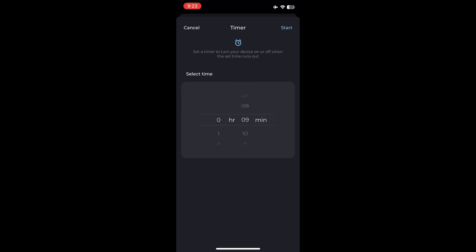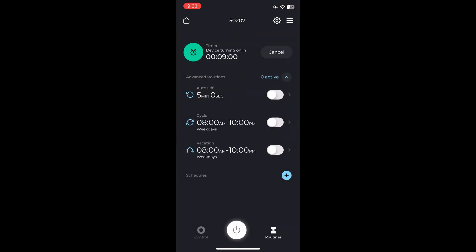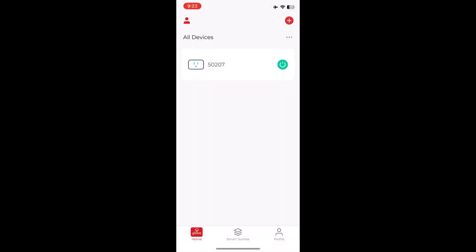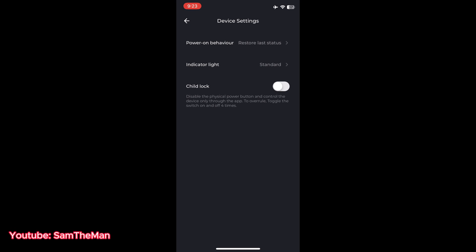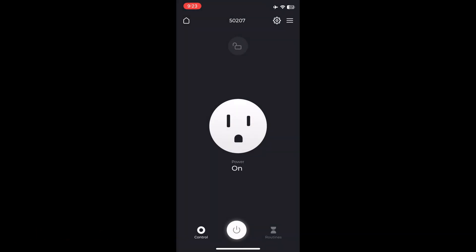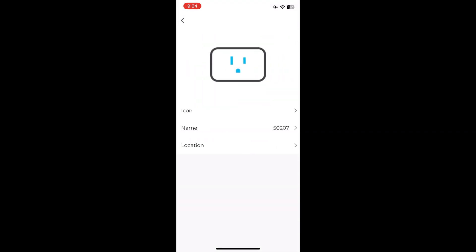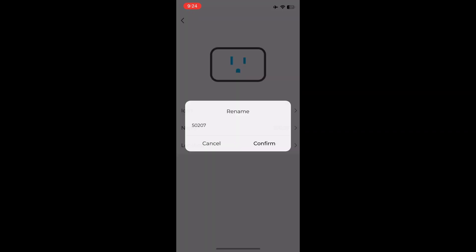You can put a timer as well. You can also rename the plugs so you know which plug you're switching on or off.